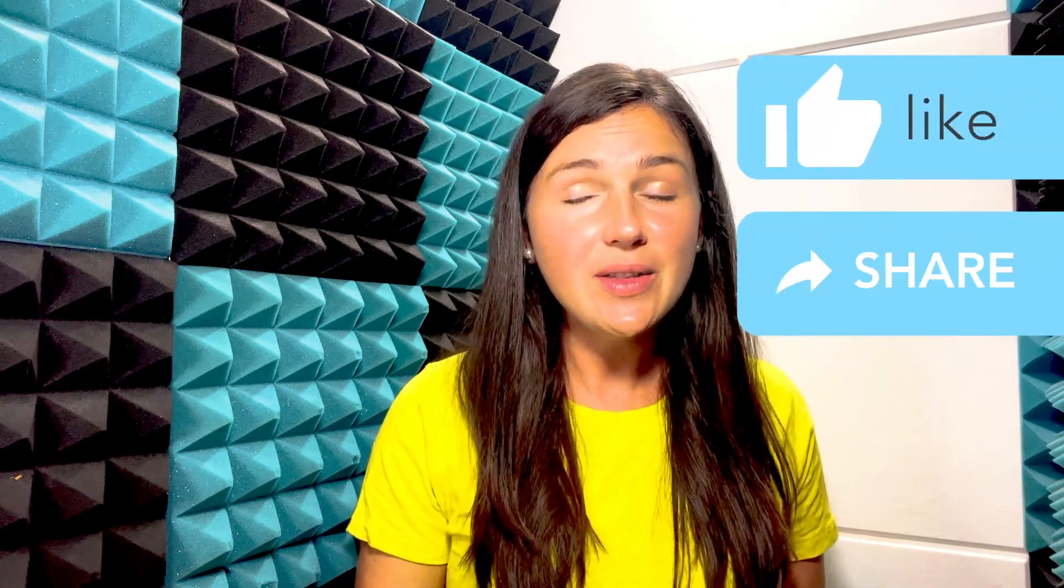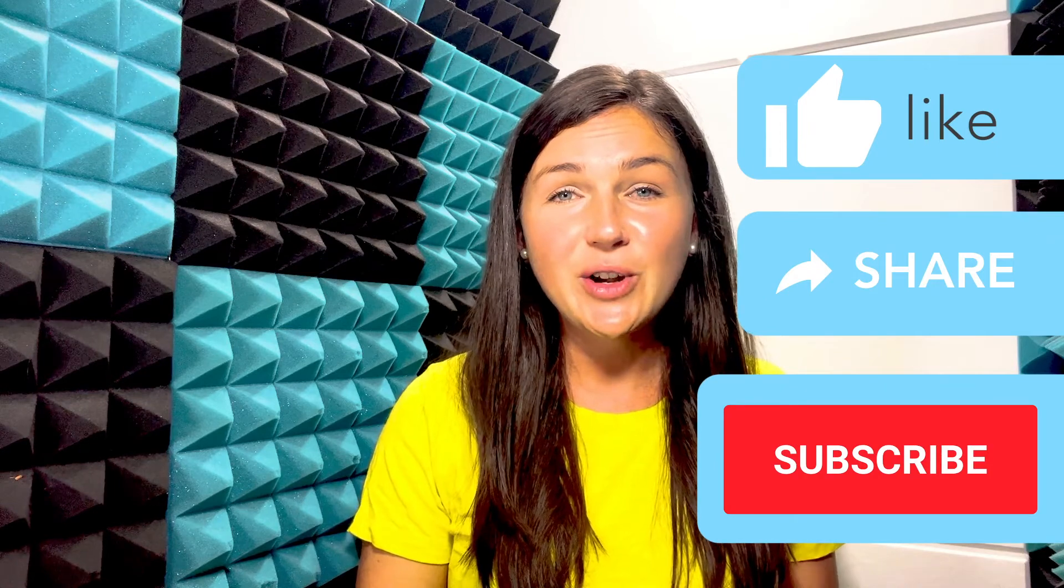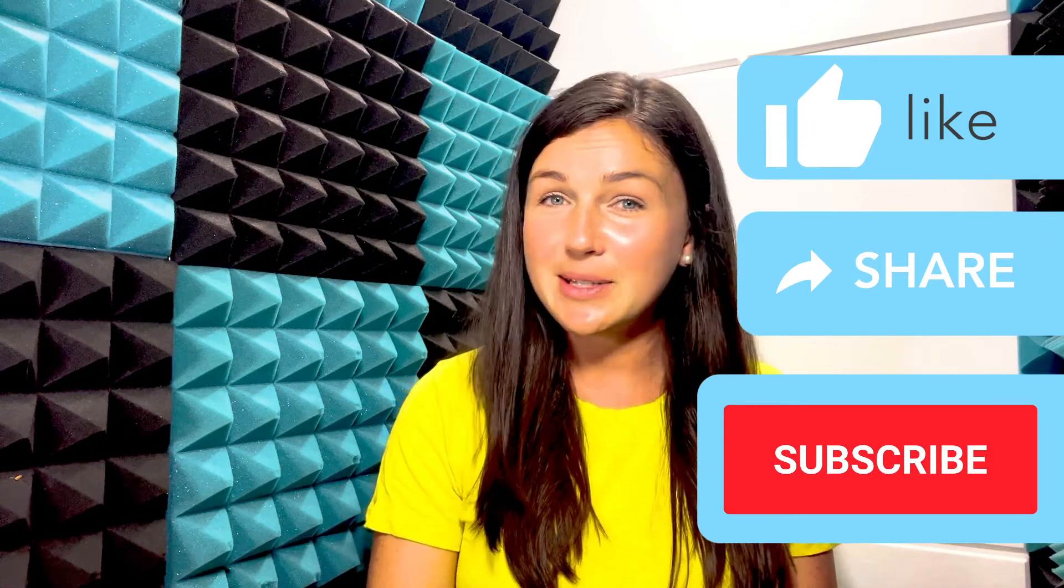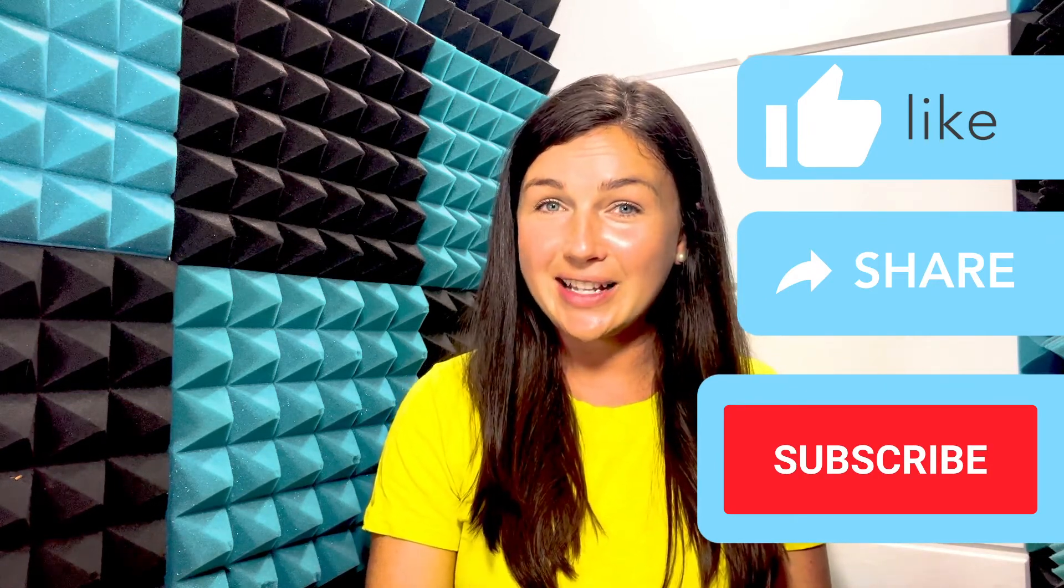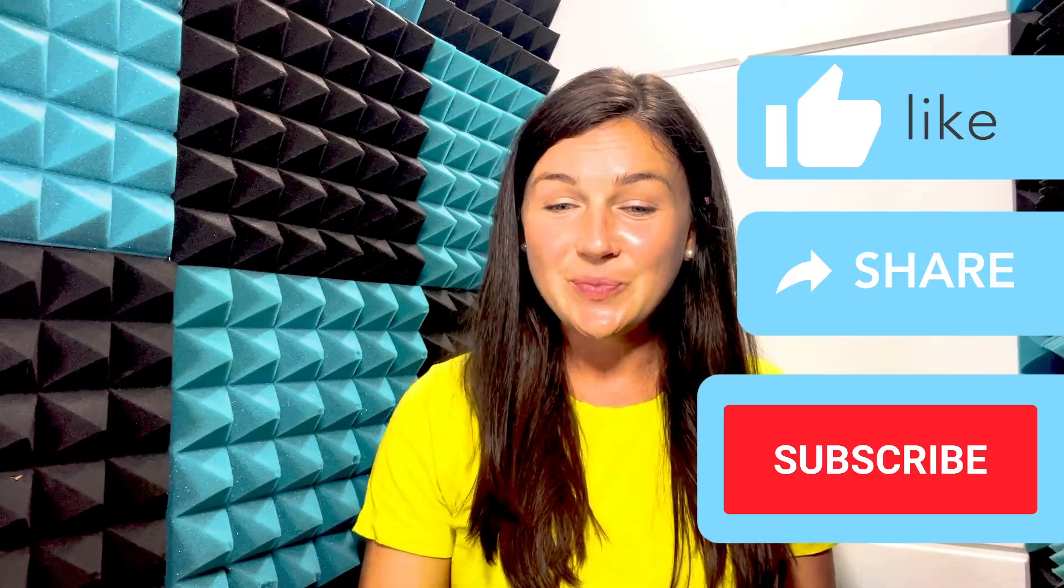I hope this video helped you learn how to make someone a co-host in a Zoom room meeting. Please like this video, share it with anyone else who may benefit from it, and don't forget to subscribe to our channel to stay up to date with all things tech tips. Catch you in the next video.